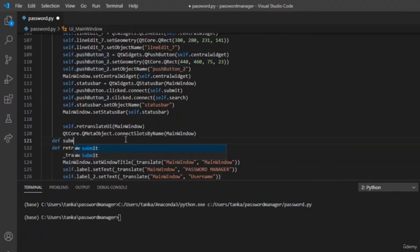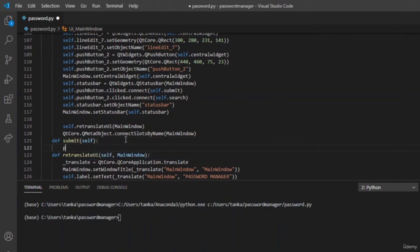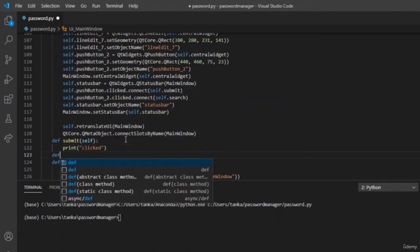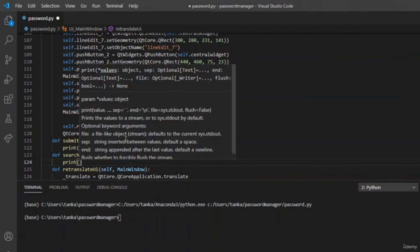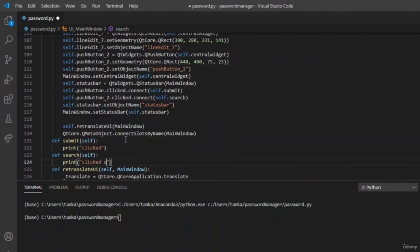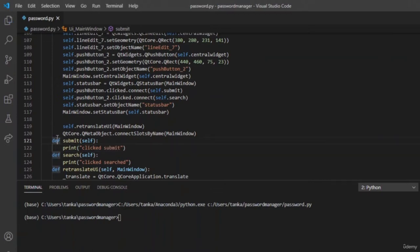Now let us write the functions. For submit, write self.clicked and print 'Clicked'. Same for search — write 'Clicked Search'. Now let us run the application and see whether 'Clicked Submit' and 'Clicked Search' appear in the output when the buttons are pressed.